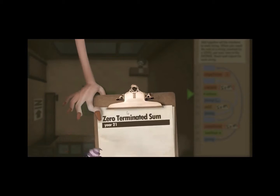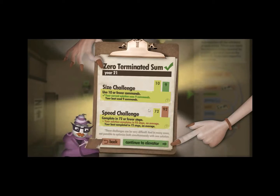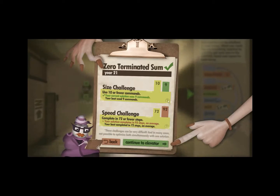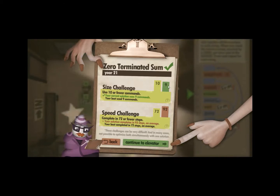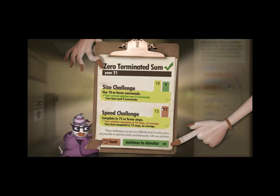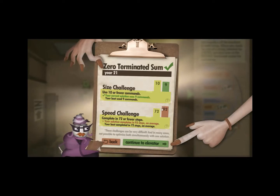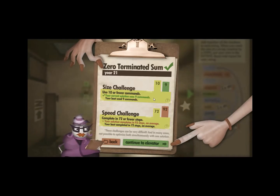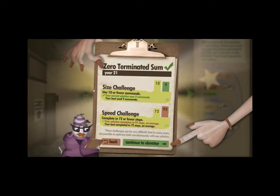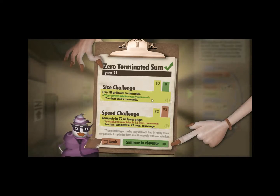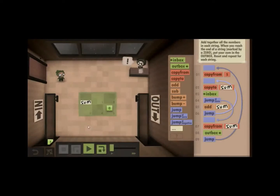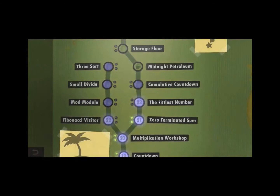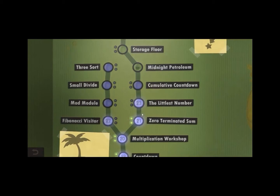This is clearly not optimized for speed — saving that one line of code to do 20 extra steps is clearly not worth it. But this was my first time being like, hey, actually it is possible to beat the size challenge, which was really cool. Anyway, I pressed the wrong button — we should go back to the elevator. So that was the zero terminated sum. Let's move on to the littlest number.